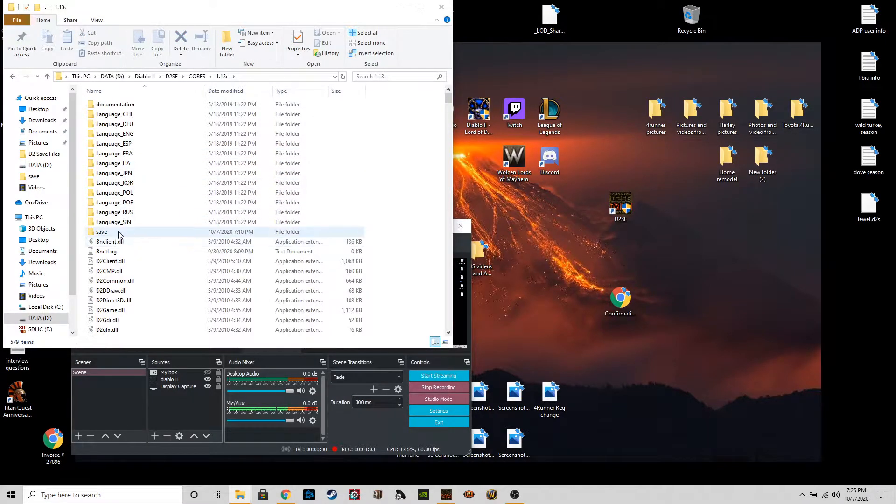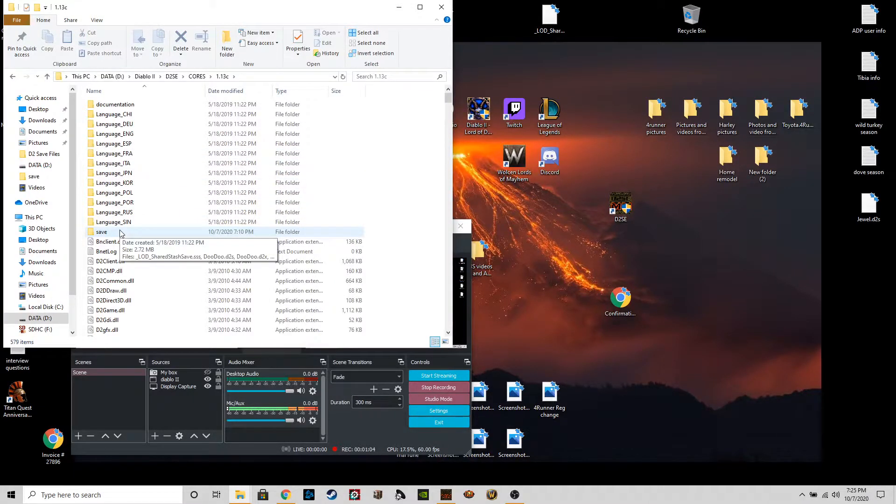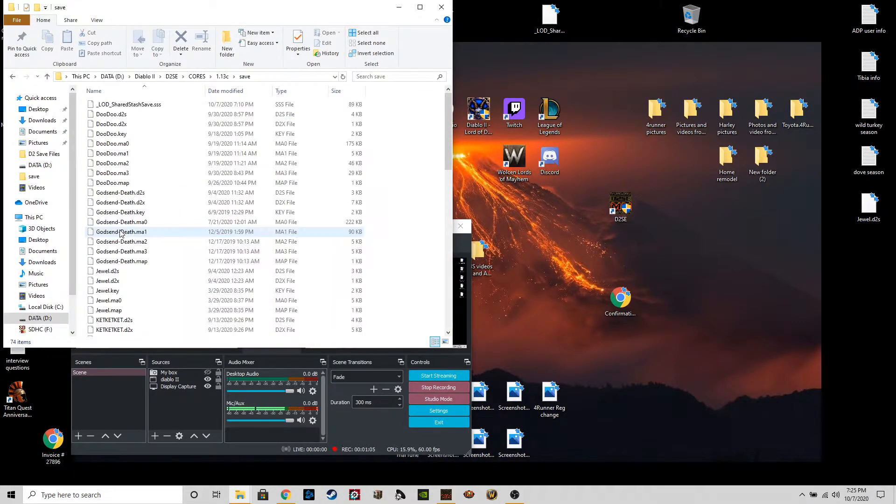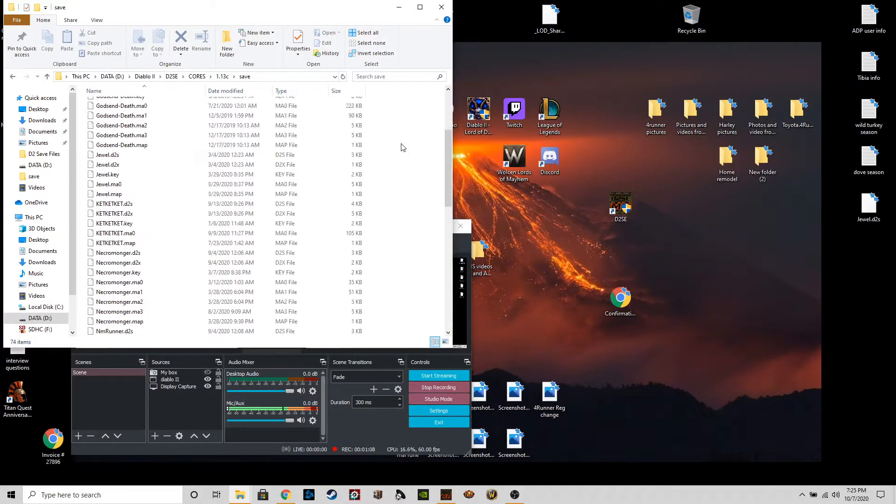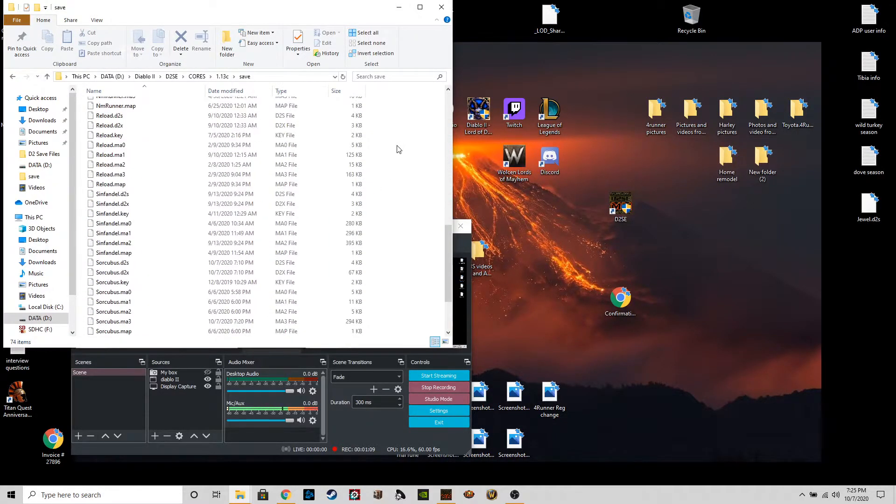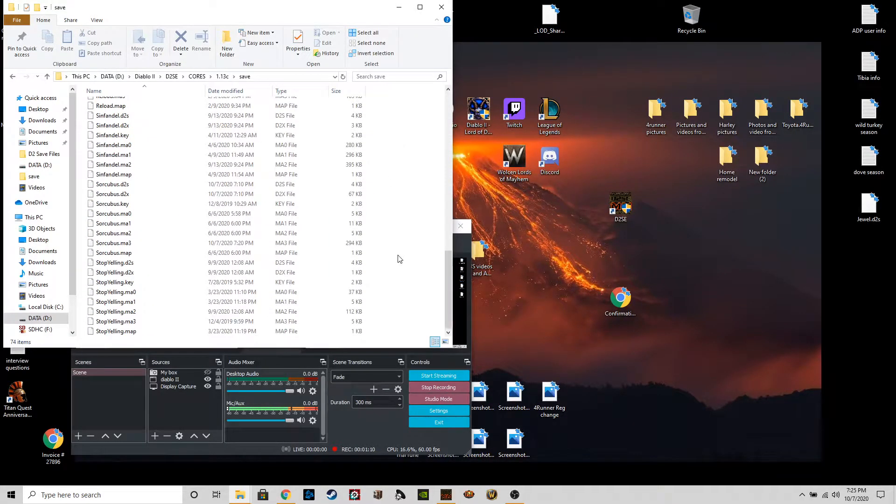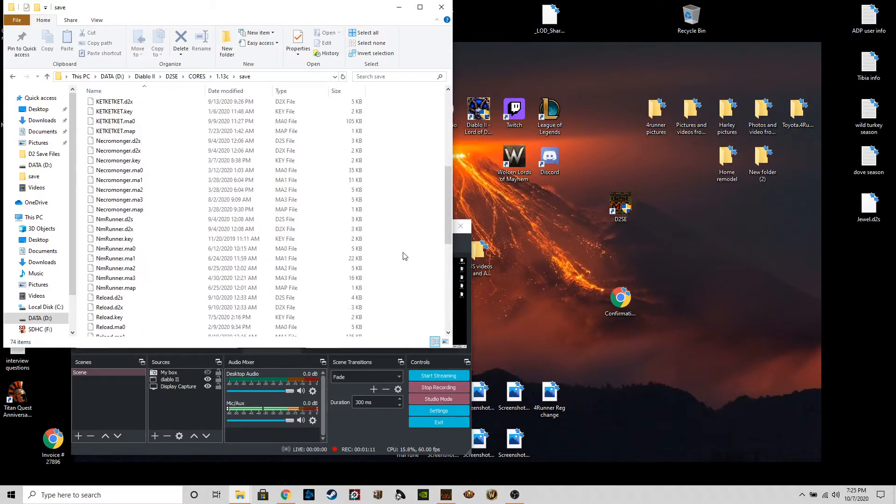And then just right here where it says save, these are all of my save files for my PlugY journey that I've had for, I want to say, a year and a half or so.